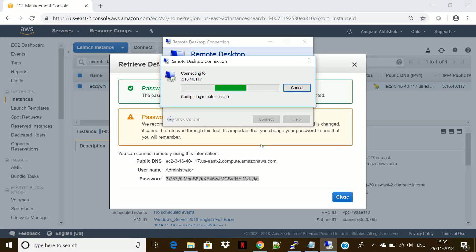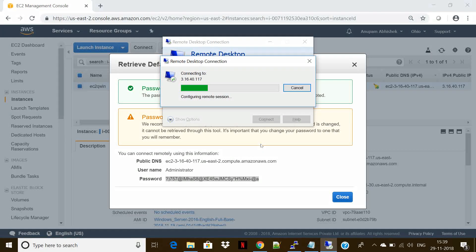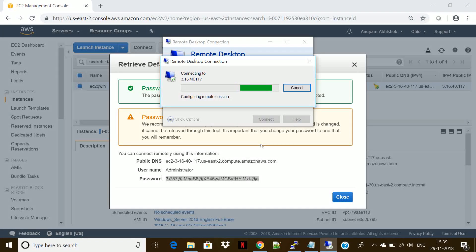Meanwhile, the server is getting ready. I can explain what all information would I be getting in the description. Description shows me the instance ID, the state of my instance, type of instance, and the availability zone where my instance has been created. Security group — that means the firewall that we had set. Currently it is RDP.